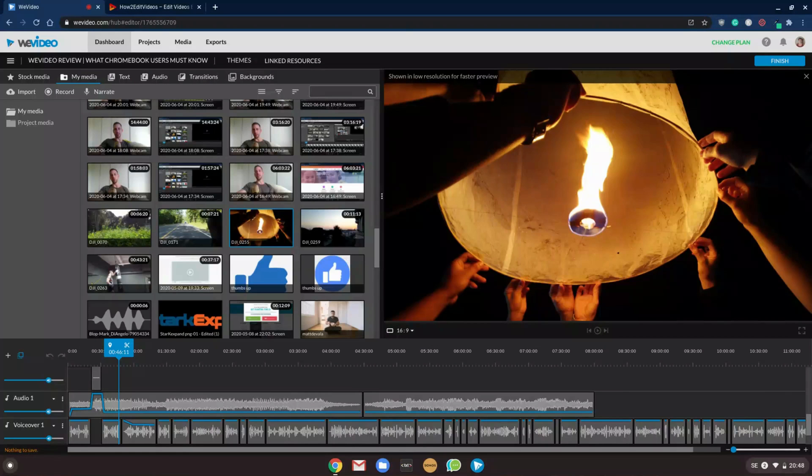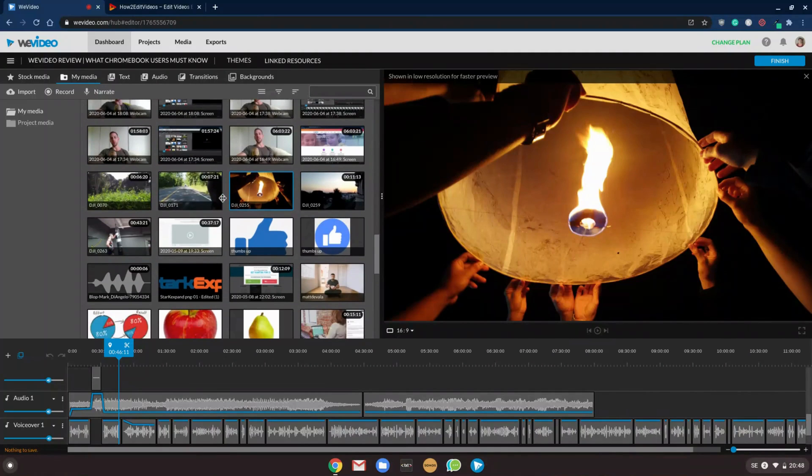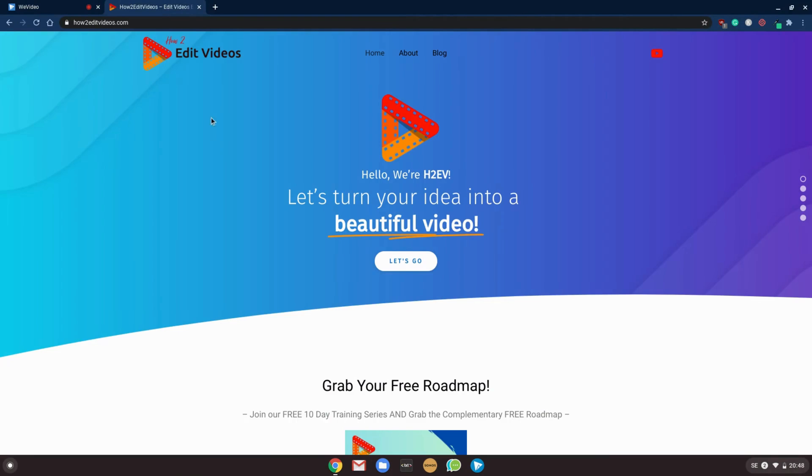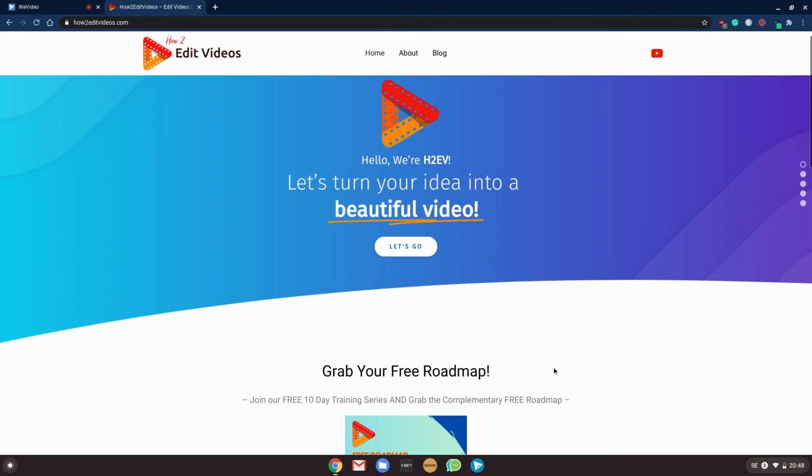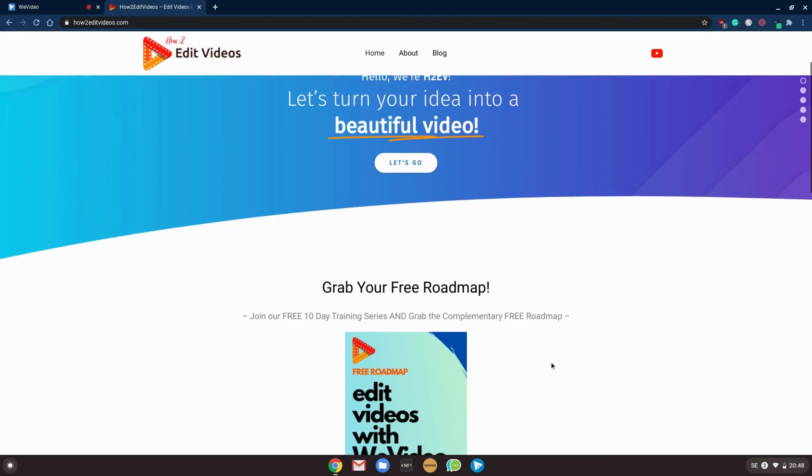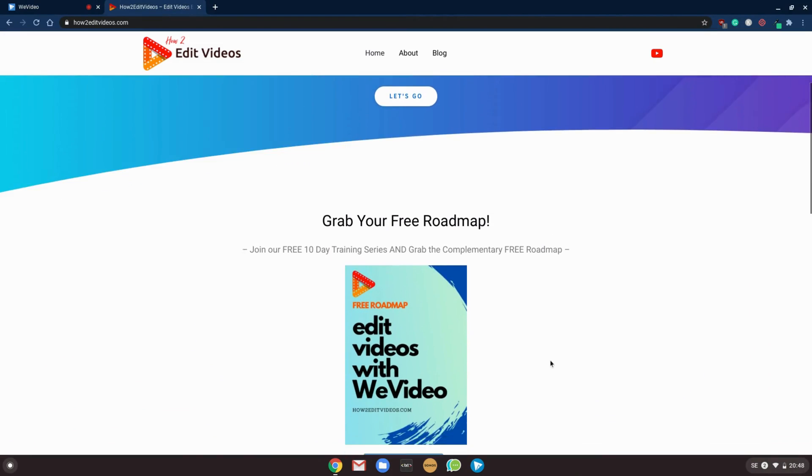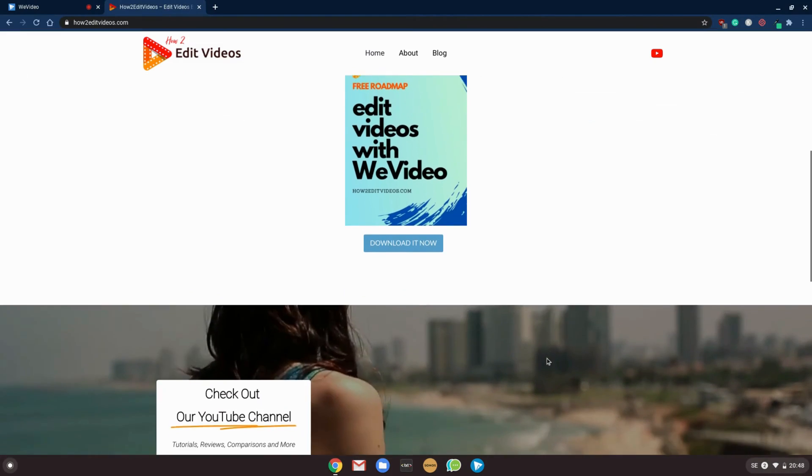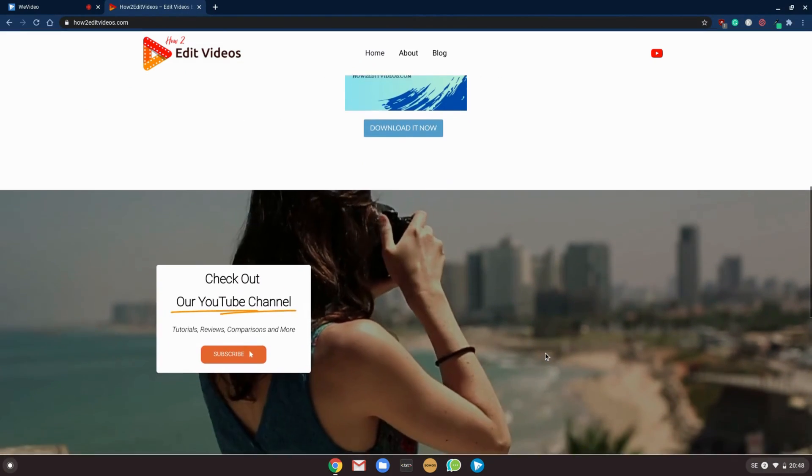Hey, what's up guys? Stark Xpand here with HowToEditVideos.com and an honest review of the video editing software WeVideo. For those who don't know me, I'm the founder of HowToEditVideos.com, a site dedicated to help you create and edit amazing videos easily.